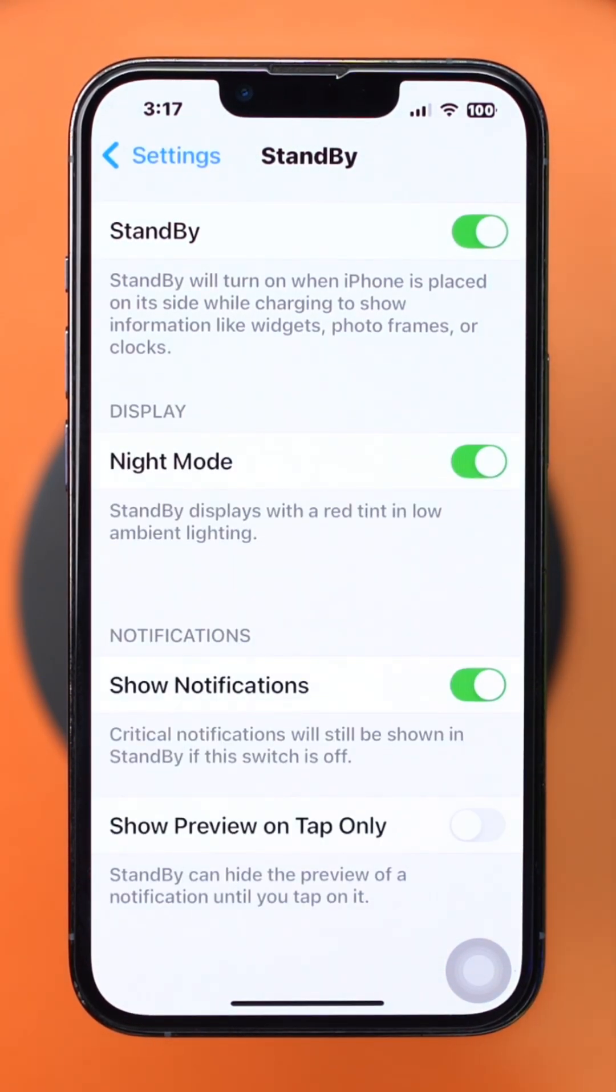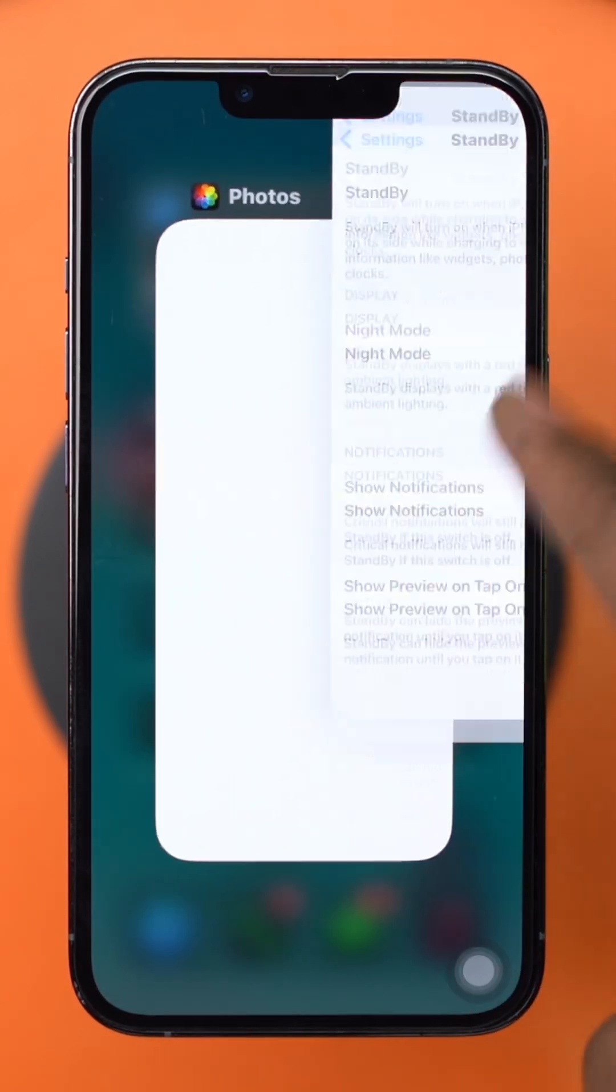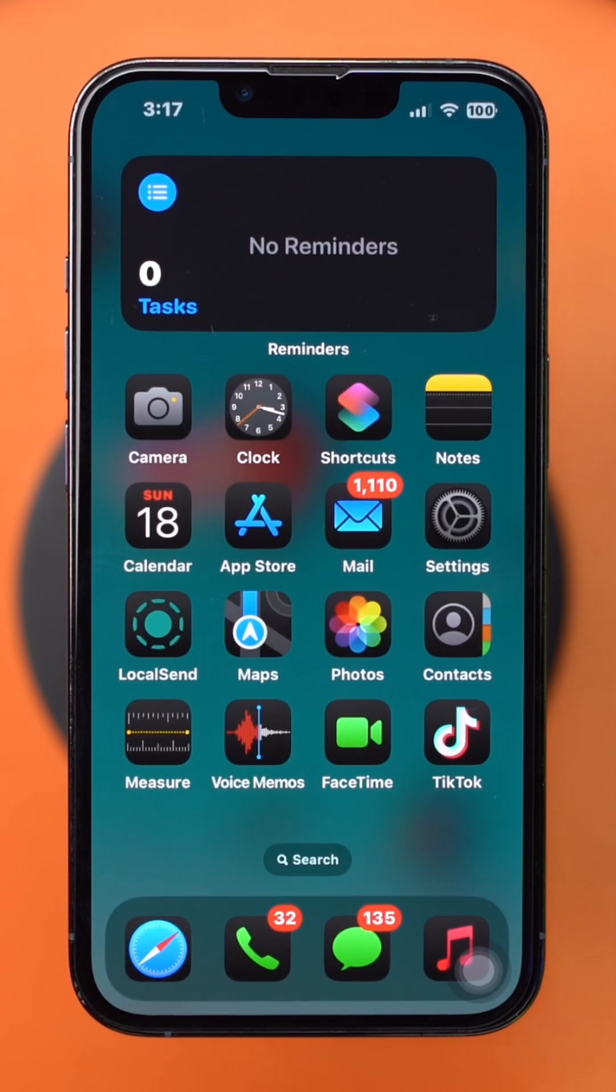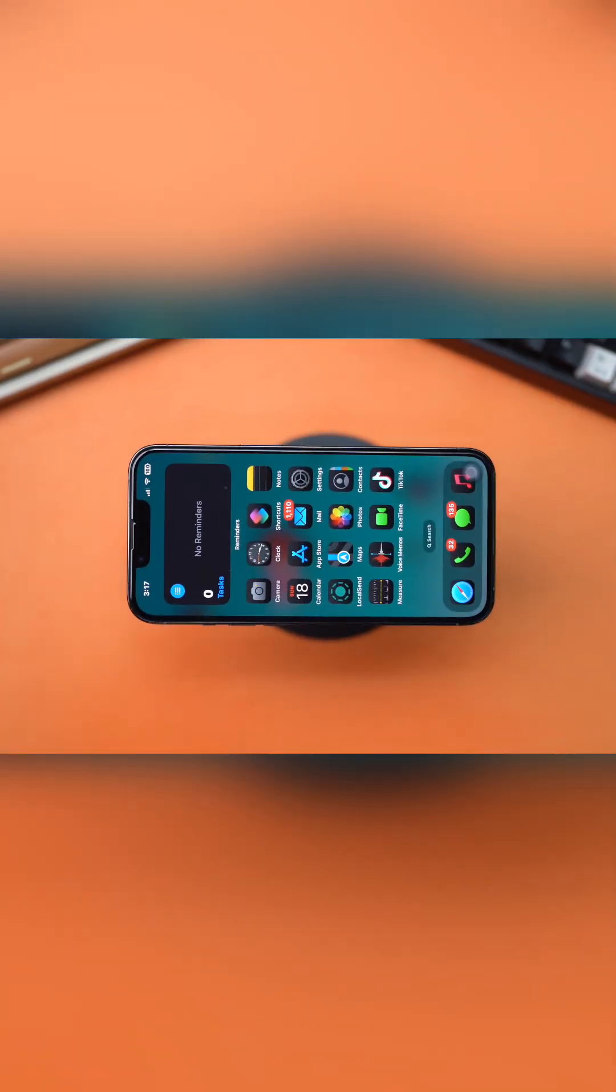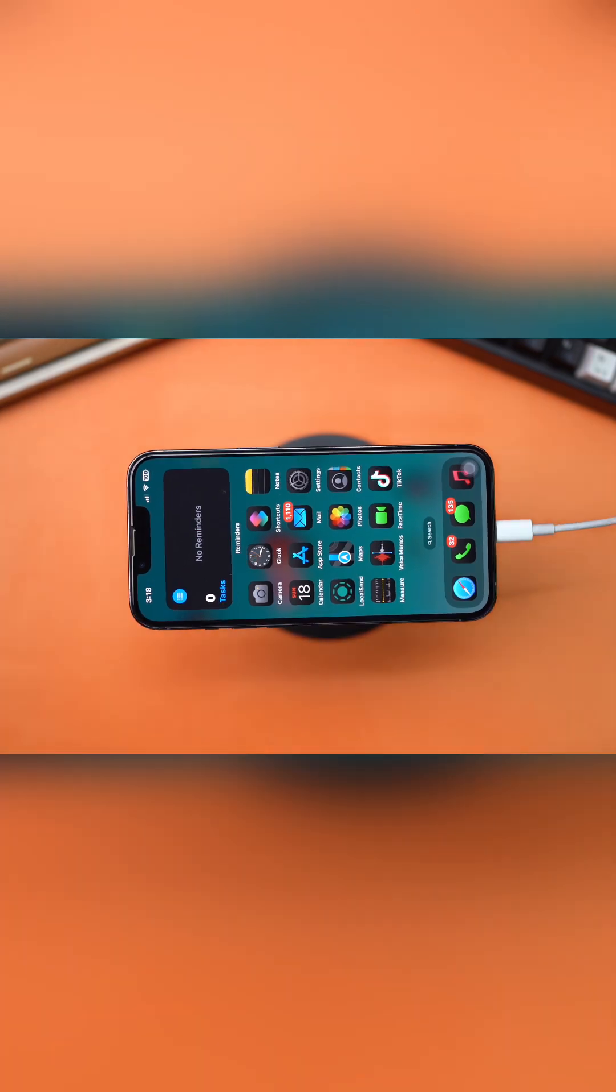Solution 2: Ensure your iPhone is in landscape mode. Standby mode only works when your iPhone is in landscape mode, so place your iPhone sideways on a supported charging dock or stand while charging.